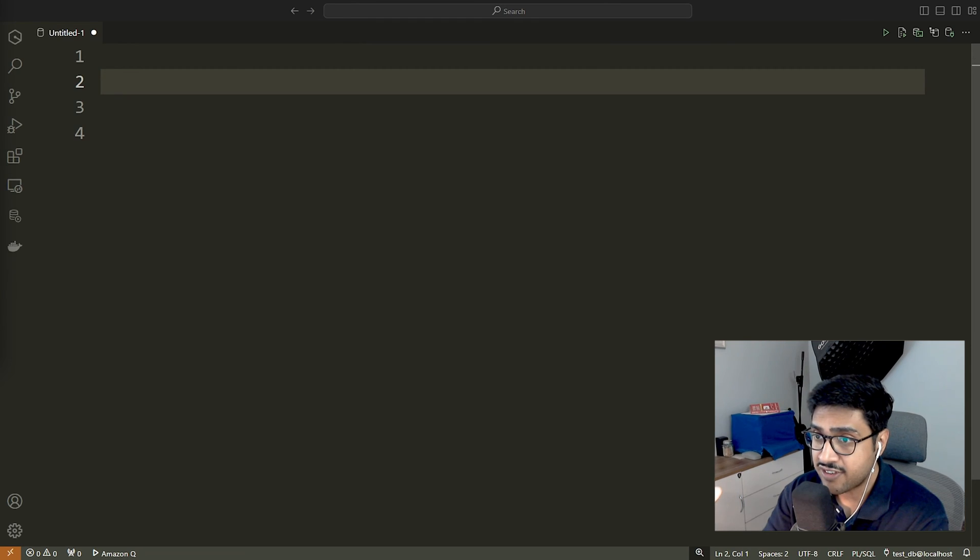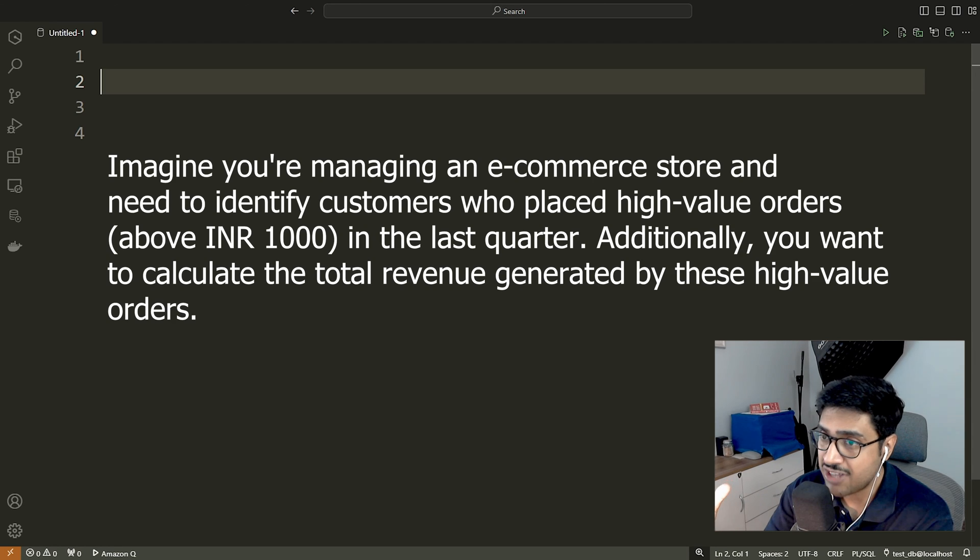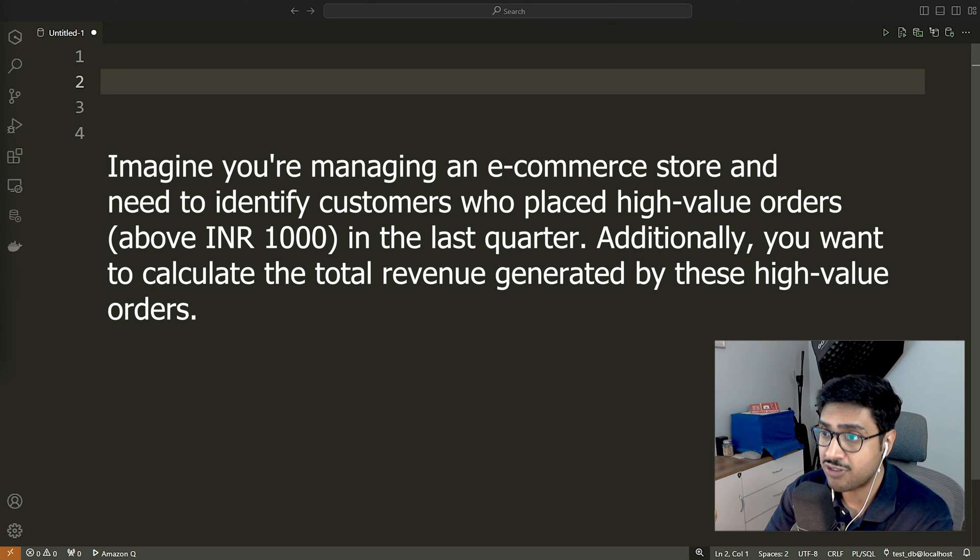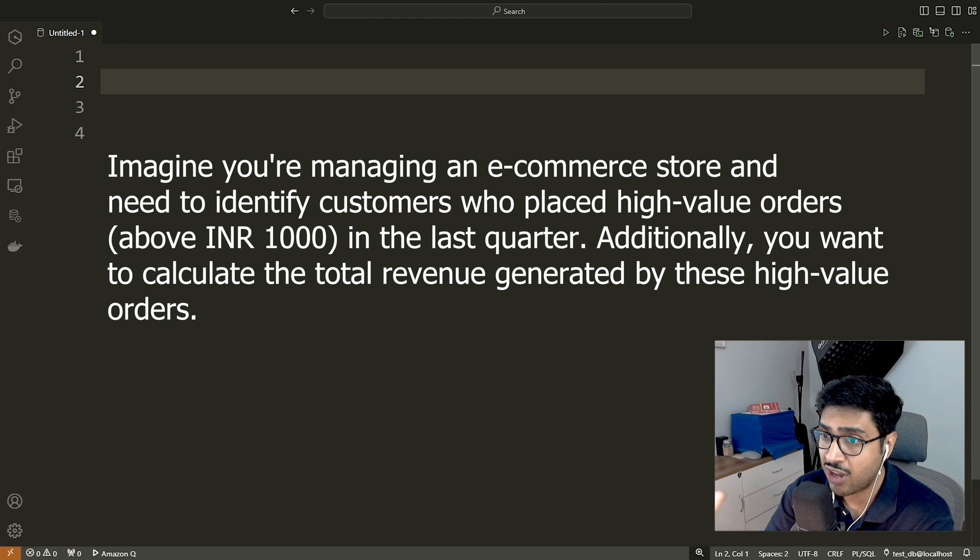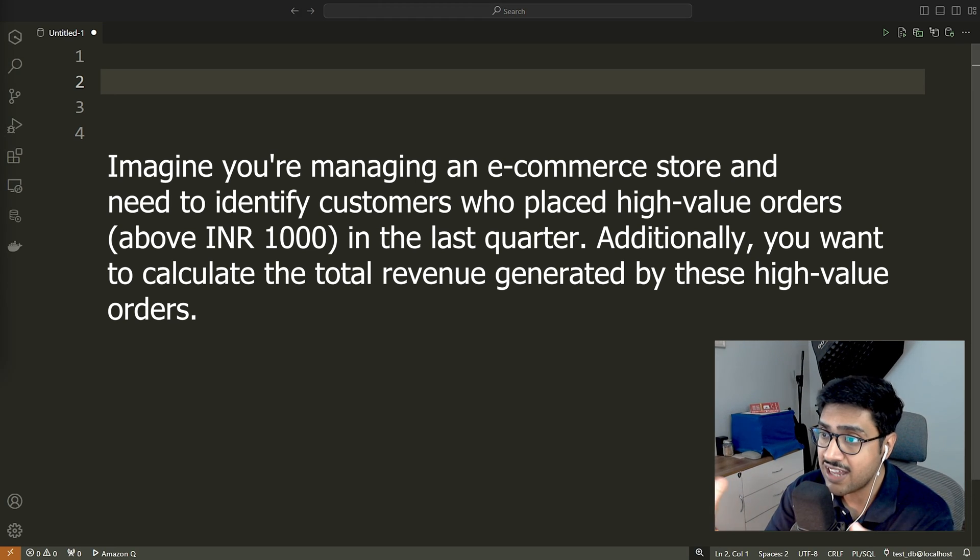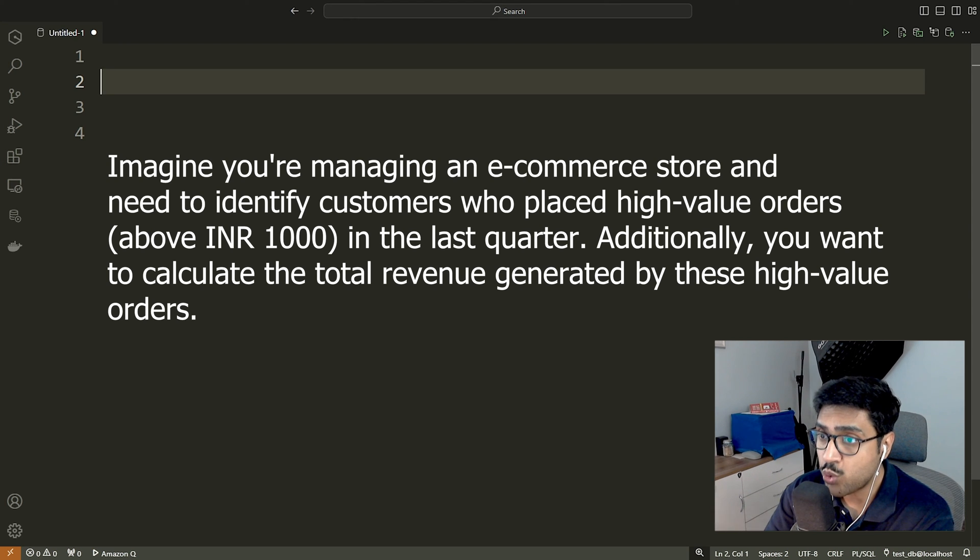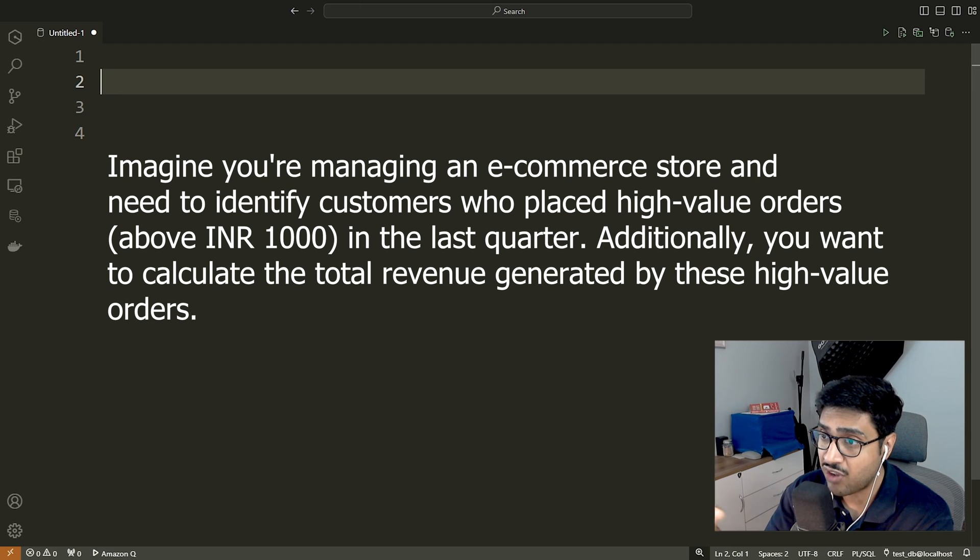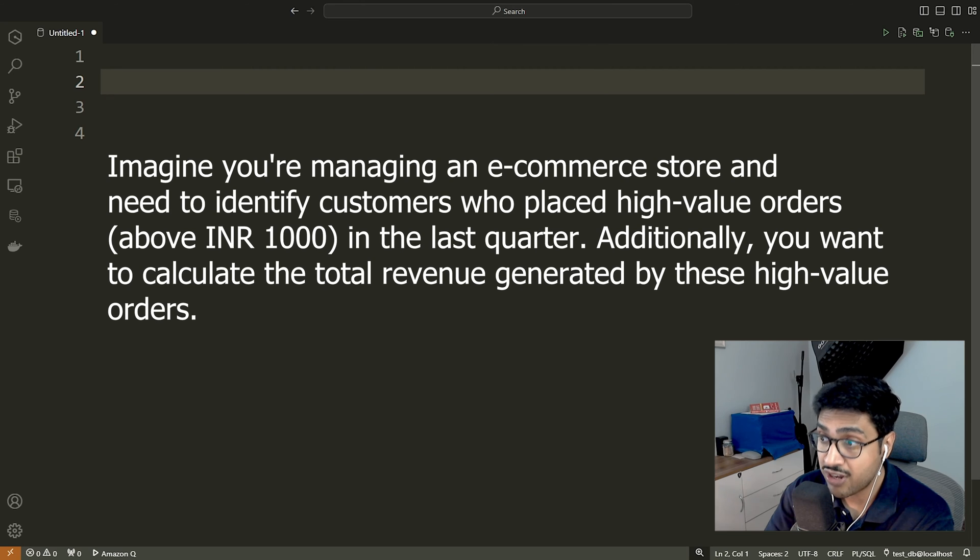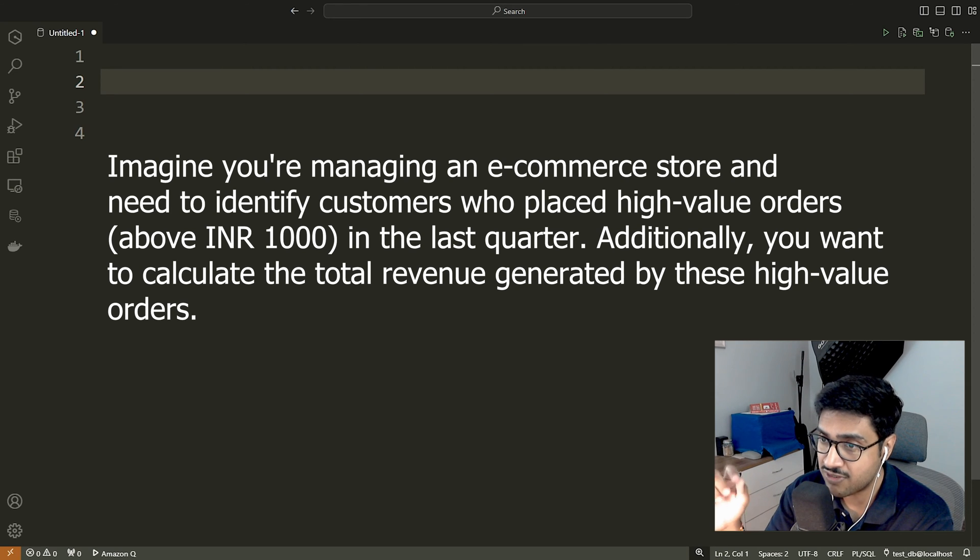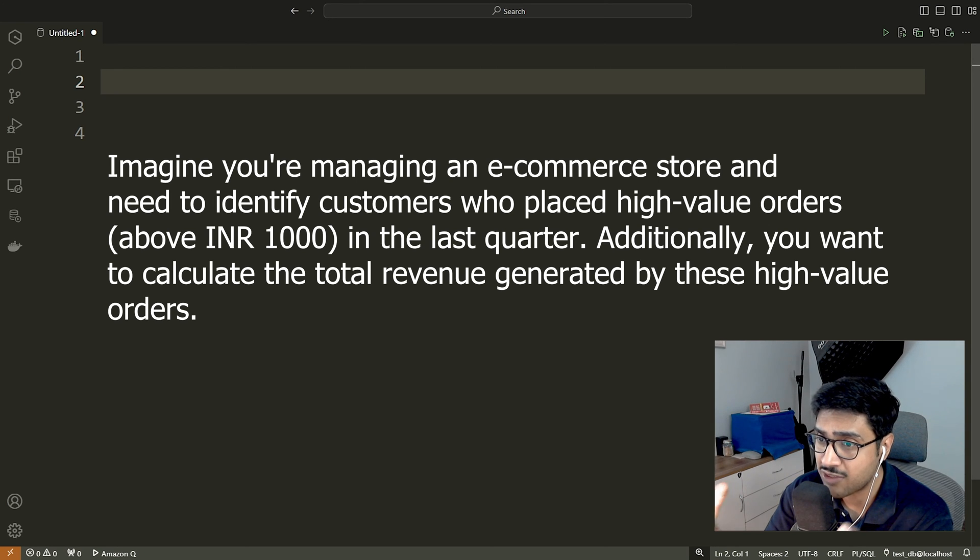Let's consider an interview question asked at a very famous eCommerce website here in India. Imagine you are managing an eCommerce store and need to identify customers who placed high-value orders in the last quarter. Additionally, you want to calculate the total revenue generated by these high-value orders. While this can be tackled with a single complex SQL query, we will solve it using a common table expression, CTE. This approach will help us understand how to write a common table expression in SQL.